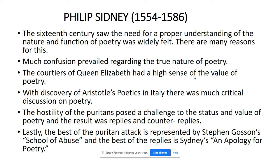I hope all of you get eligibility for this examination. In today's class, I am going to discuss one of the most important poets and critics of English literature from the Elizabethan period — Philip Sidney, who lived from 1554 to 1586.